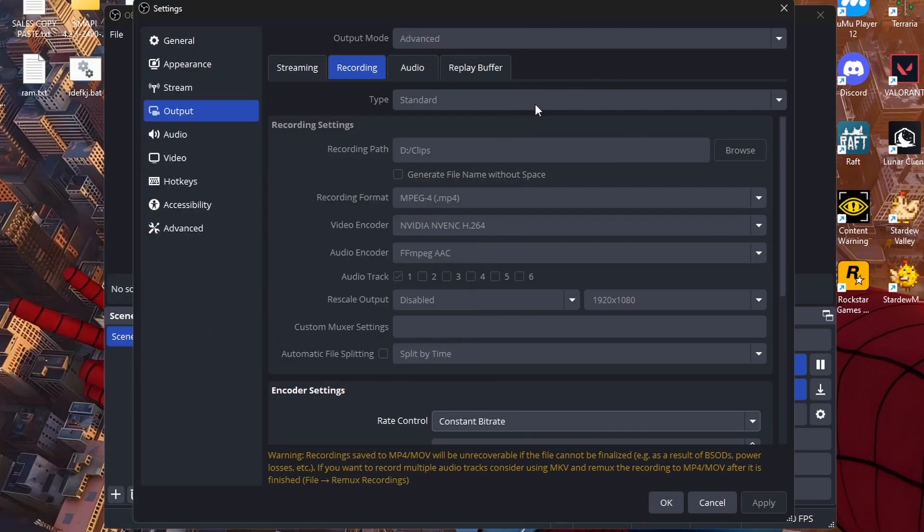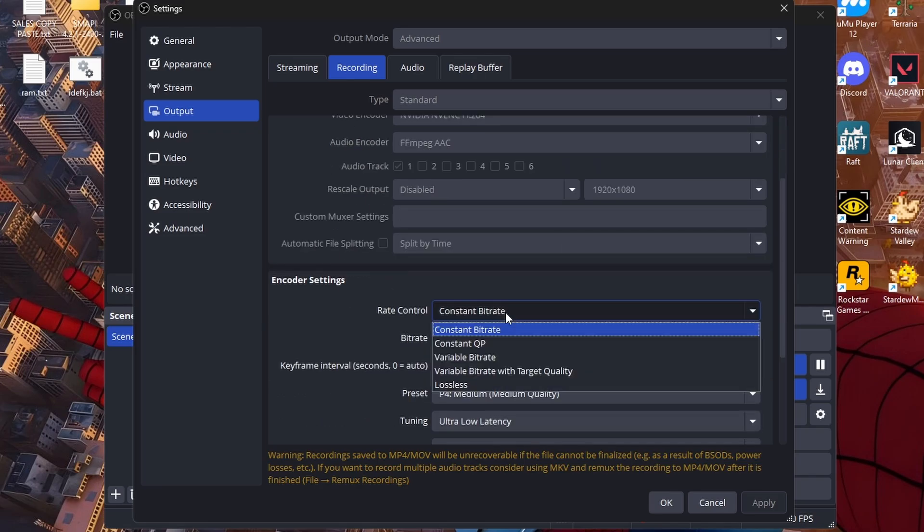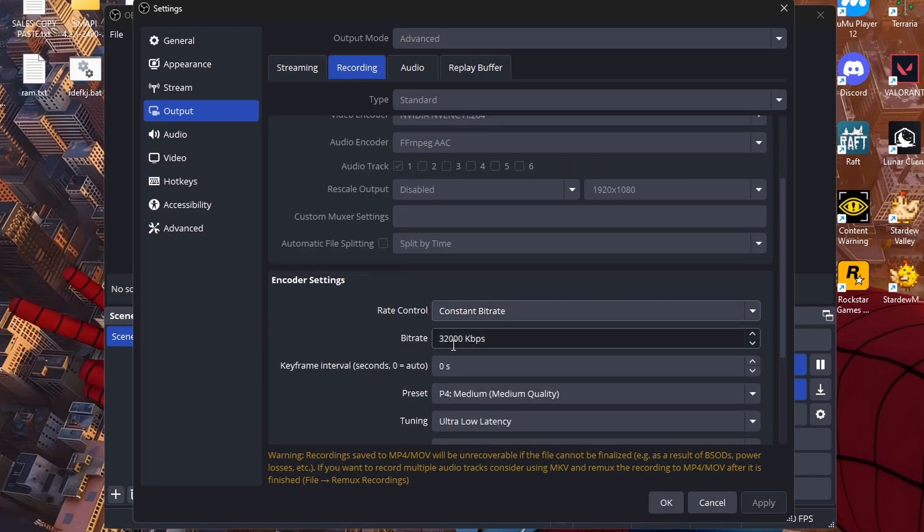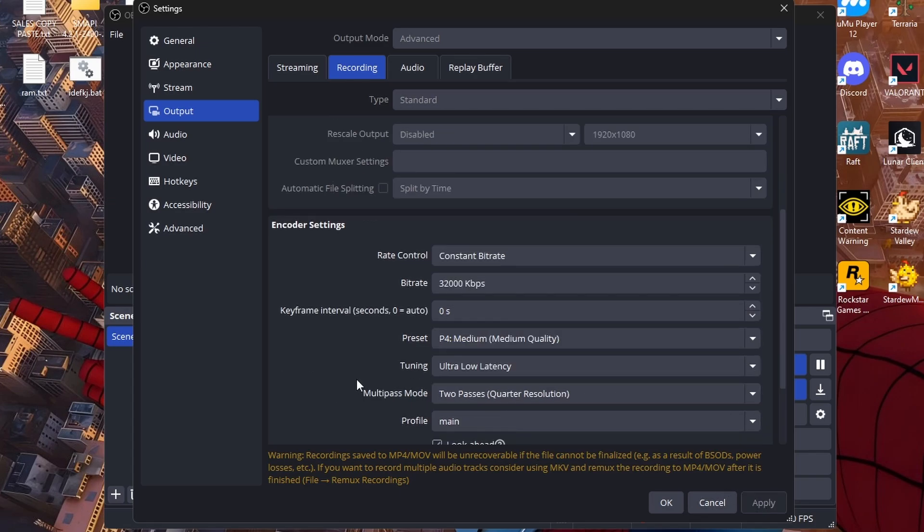So make sure you guys do that. Next you guys are going to want to change your video encoder to your GPU. Rescale you guys don't need this unless you're on stretch. Okay now here, constant I would do 32,000, so it's the best quality for your clips possible. Zero medium quality, ultra low latency, two quarters, main, look ahead, two, same thing.